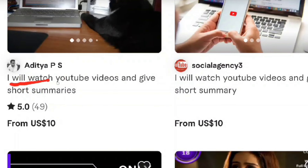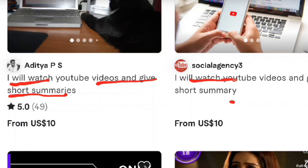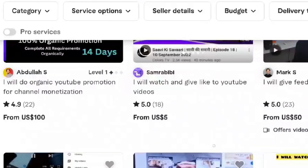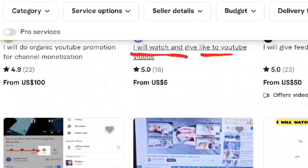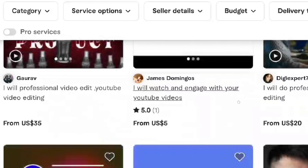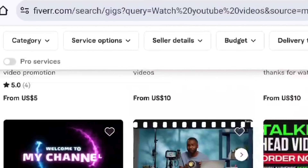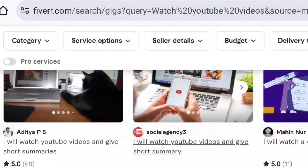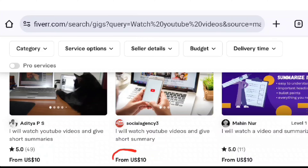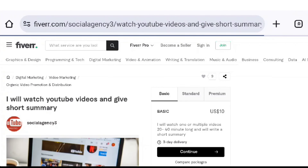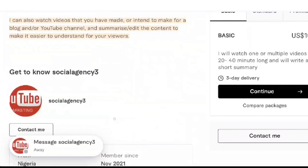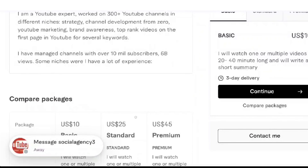You can find all types of gigs — people watching YouTube videos, watching and commenting. I'll show you how to open one of these gigs. Friends, starting here is $10. You can open a gig and see that for a 20 to 40 minute video watch, you can also charge $10 and create a similar gig.